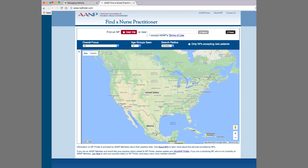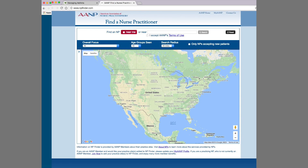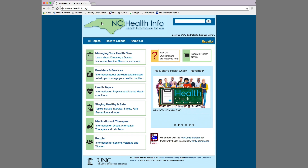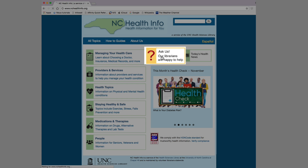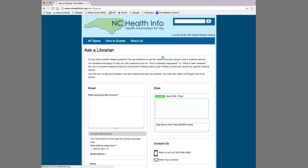However, we do not maintain them, so when you click on any of these directories or external links, they open in a new tab and you leave NC Health Info. Librarians at the Health Sciences Library are here to help with your health information needs, so please do not hesitate to contact us. If you have health-related questions, the Ask Us button links to a page that allows you to reach our librarians through email or chat.